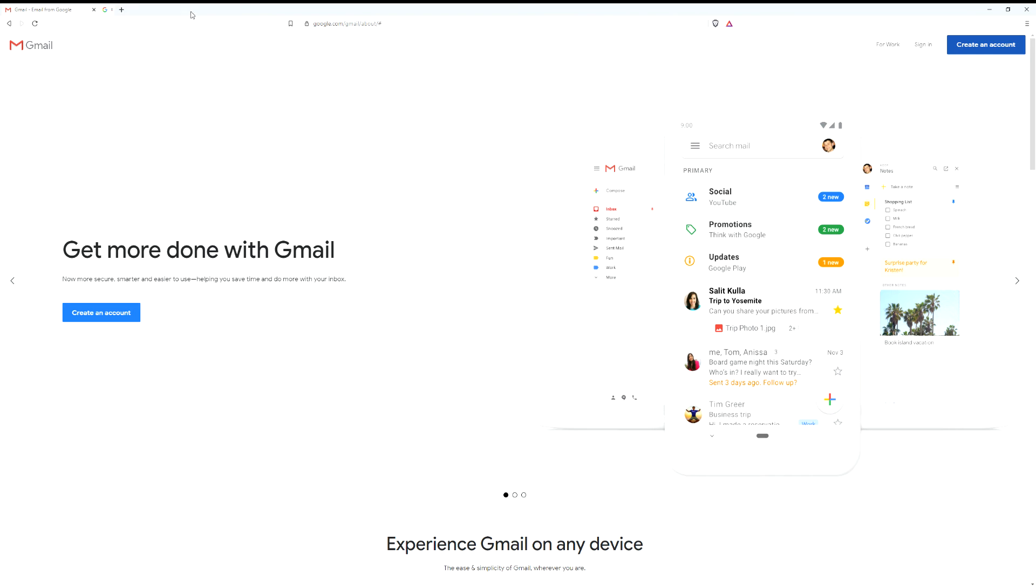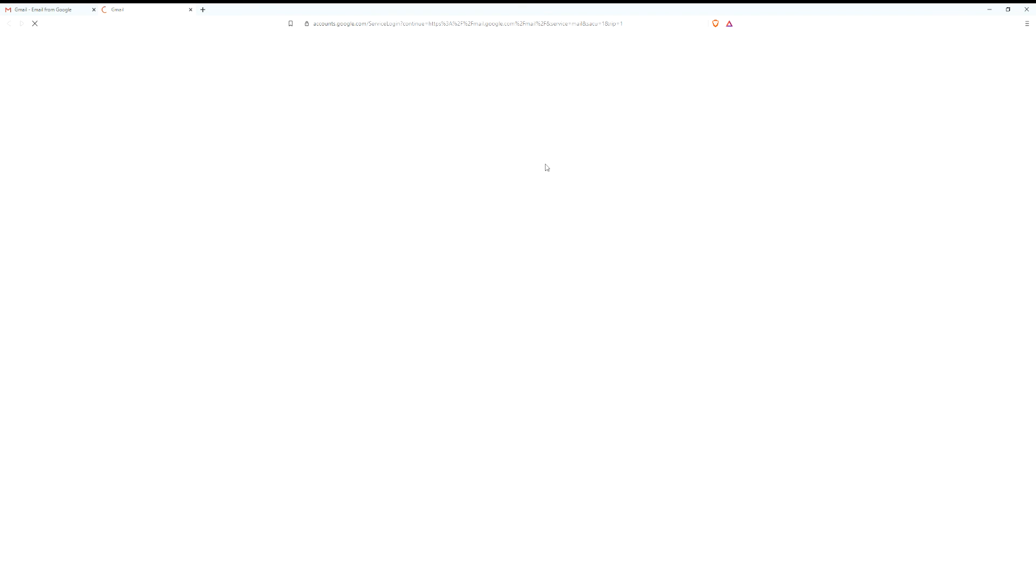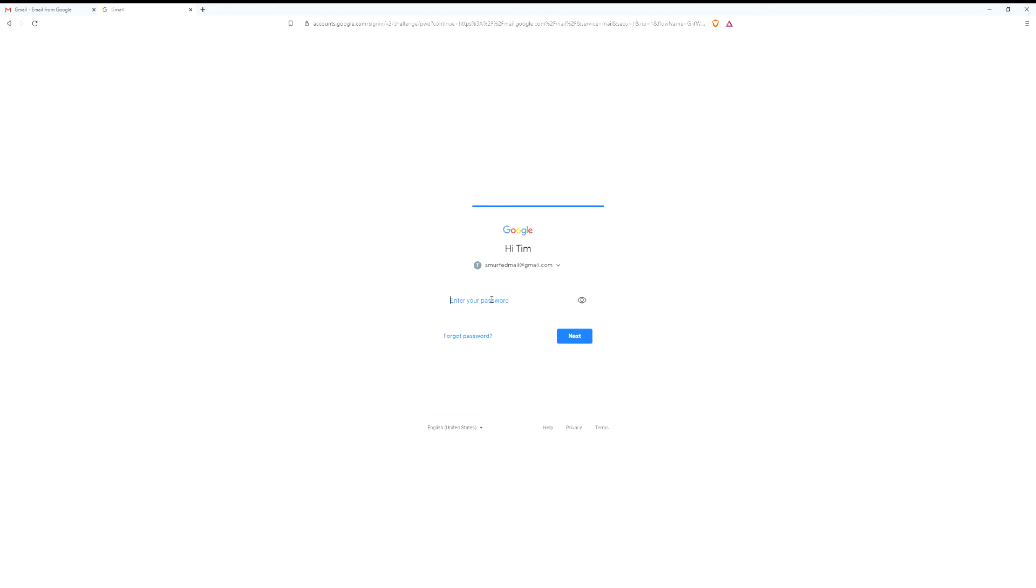If you already have an account, you'll just go to sign in which is in the top right hand corner and you will input your information. This is not my full Gmail account so we will be seeing a small selection of emails.